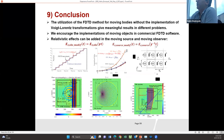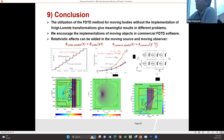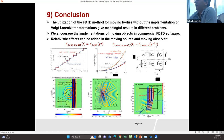In conclusion, we have seen that the utilization of the FDTD method for moving bodies, without implementing Lorentz transformations, gives meaningful field results in different problems. We encourage the implementation of moving objects in commercial FDTD software. If we want to add relativistic effects for the moving source and moving observer, we can use this composite formula. Thank you very much for attending this presentation.